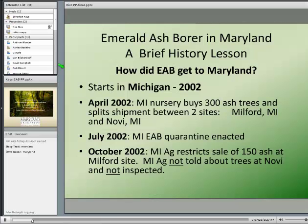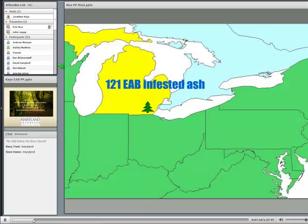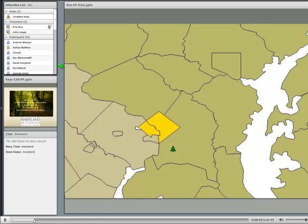Here's a brief history of how EAB got to Maryland. The story starts in Michigan in 2002. A Michigan nursery bought 300 ash trees and split the shipment between two sites: Milford and Novi, Michigan. In July, Michigan Department of Agriculture put a quarantine on the Milford site. The trees at Novi were not inspected, so those were shipped to Maryland — to a nursery in Prince George's County that had no idea it was receiving infested ash trees.